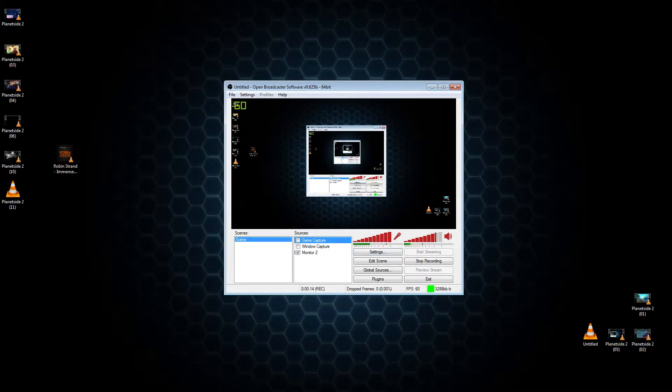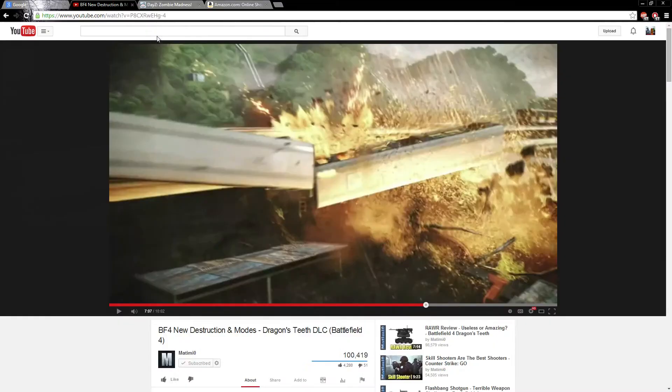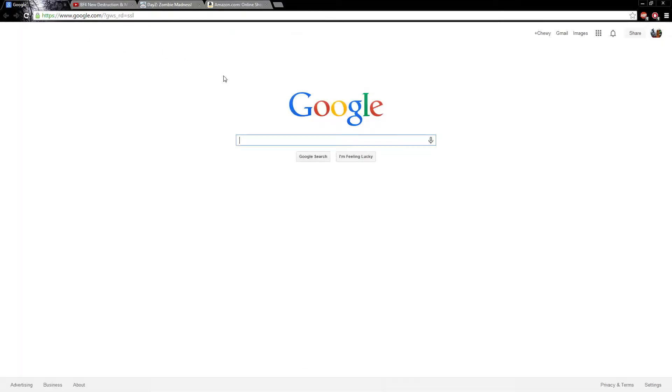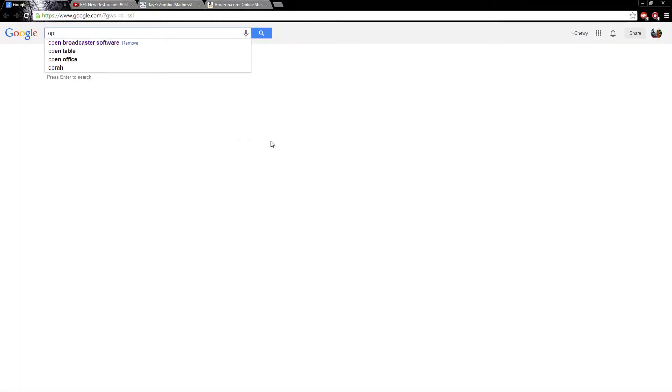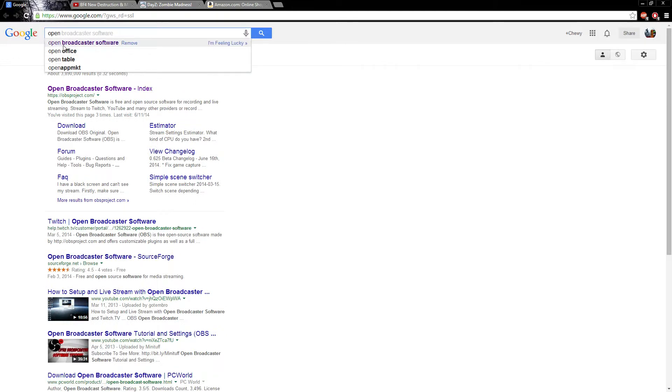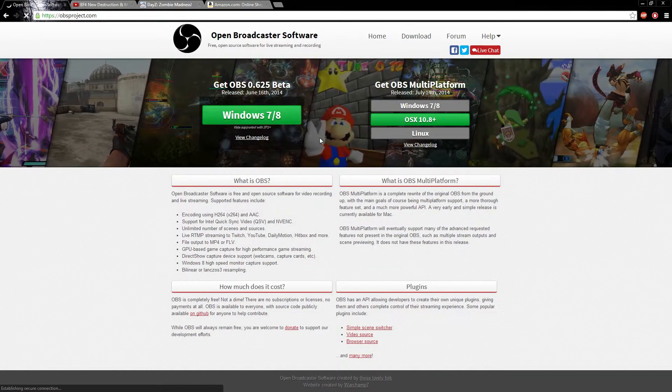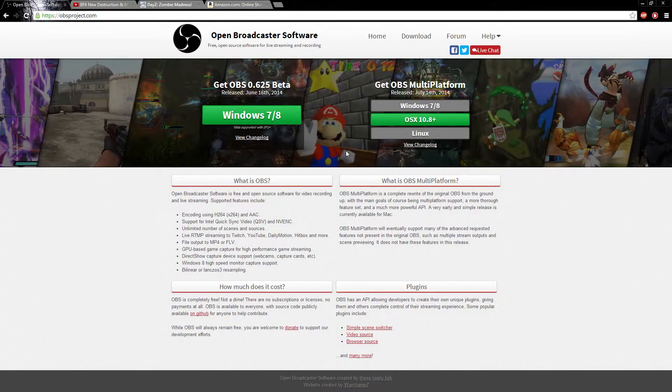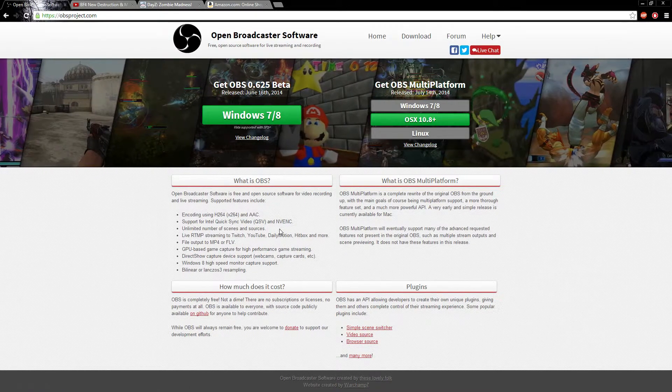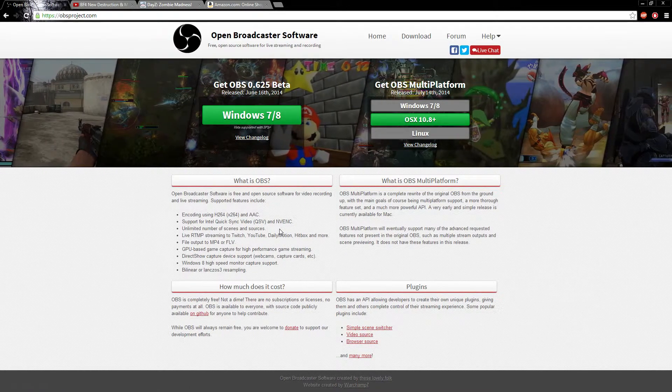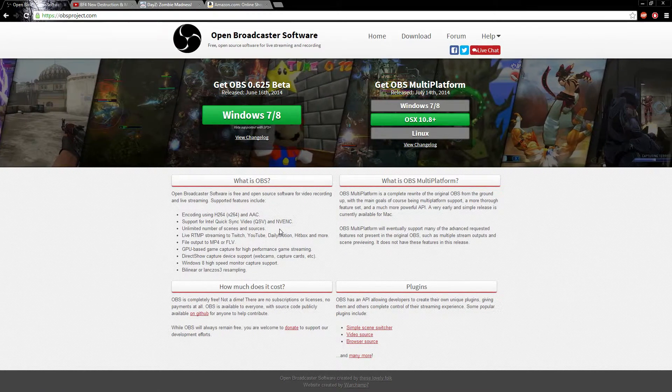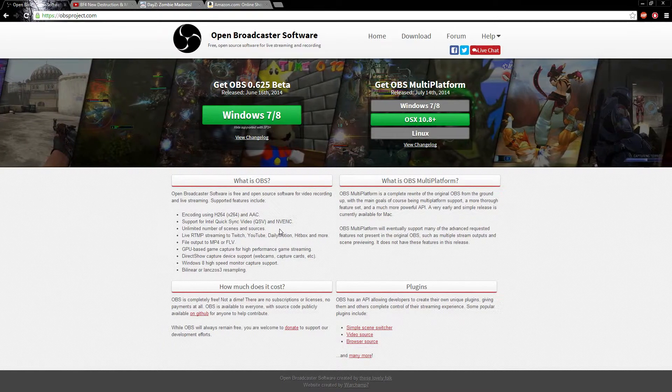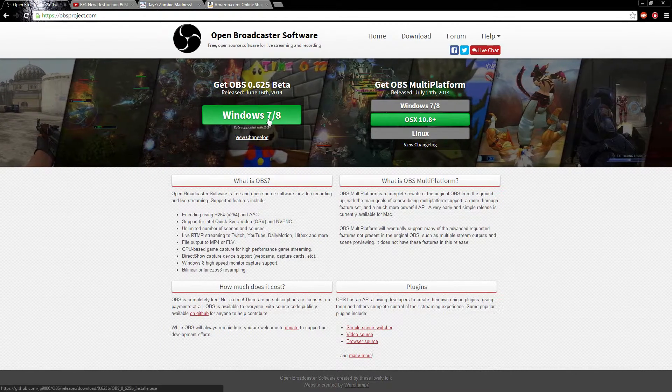So yeah, go ahead and I guess just Google Open Broadcaster Software, not broadcast. If you have good enough internet you could live stream stuff. I downloaded it, it looks strange. Yeah it will.